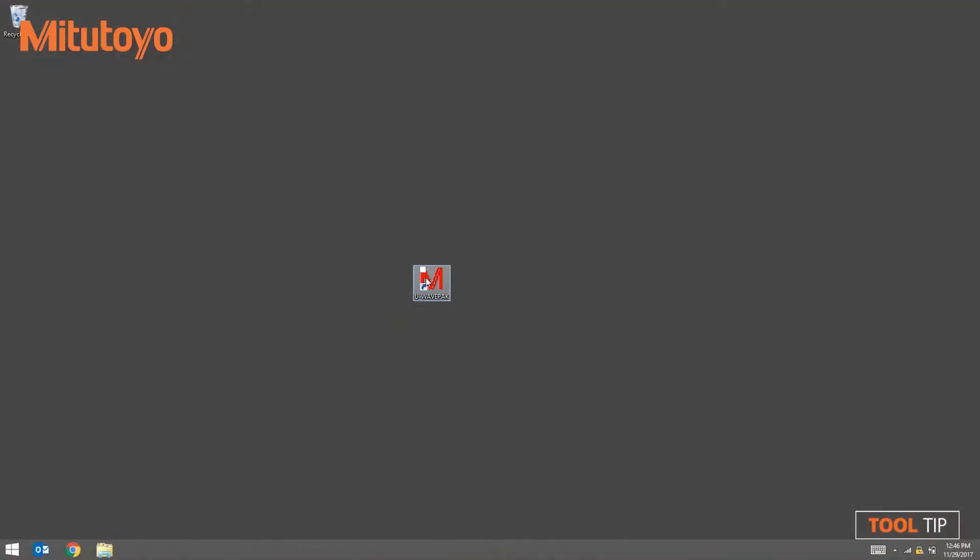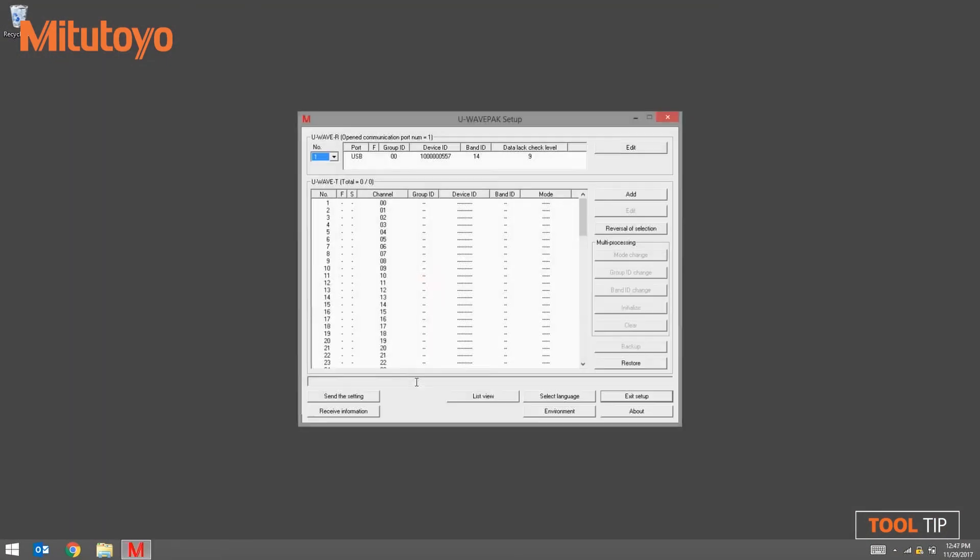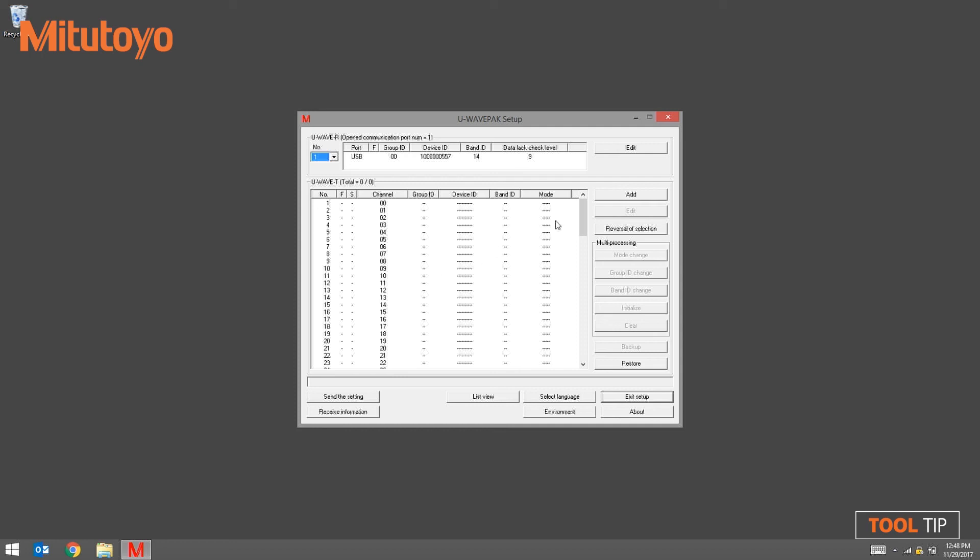Next we're going to launch the U-Wave PAC software. Press Setup Start to begin pairing the transmitter to the receiver. The setup screen is divided into two sections. The top section represents the receiver that is currently plugged in, and the bottom section represents the transmitters that are currently paired to the receiver. To begin adding a transmitter, click the Add button at the upper right-hand corner of the window.